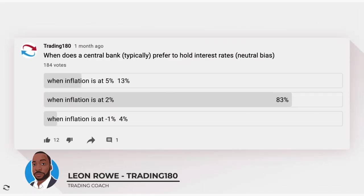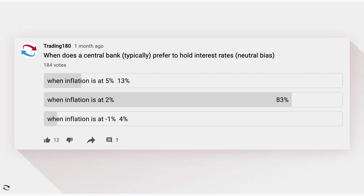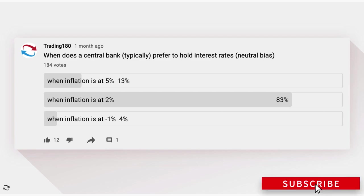Hi, my name is Leon Rowe, currency trader and trading coach at trading180.com. Welcome to this week's supply and demand forex and gold fundamental and technical analysis. If you're new, a warm welcome to you, and if you're returning, an equally warm welcome back. Don't forget to like, subscribe, and share if you find the information in this video useful — it's a free way to support the channel.